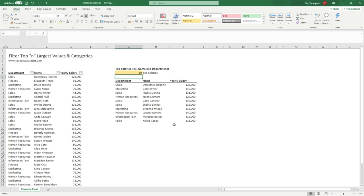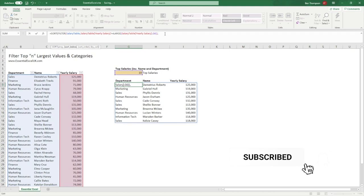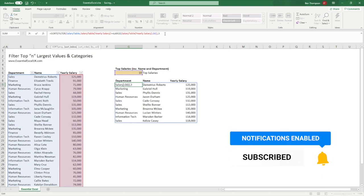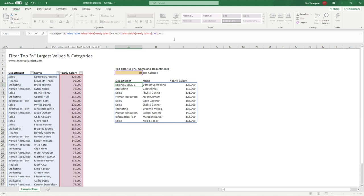Now let's apply some sorting — at the moment the results are all over the place and it's hard to identify the largest salary. I'll get back into the function and enter the SORT function at the very beginning, with everything as the array. In the sort index I need to put column three, because we're sorting on the third column within our range. Then the sort order is going to be descending — from the highest salary down to the lowest within the top 10 criteria.